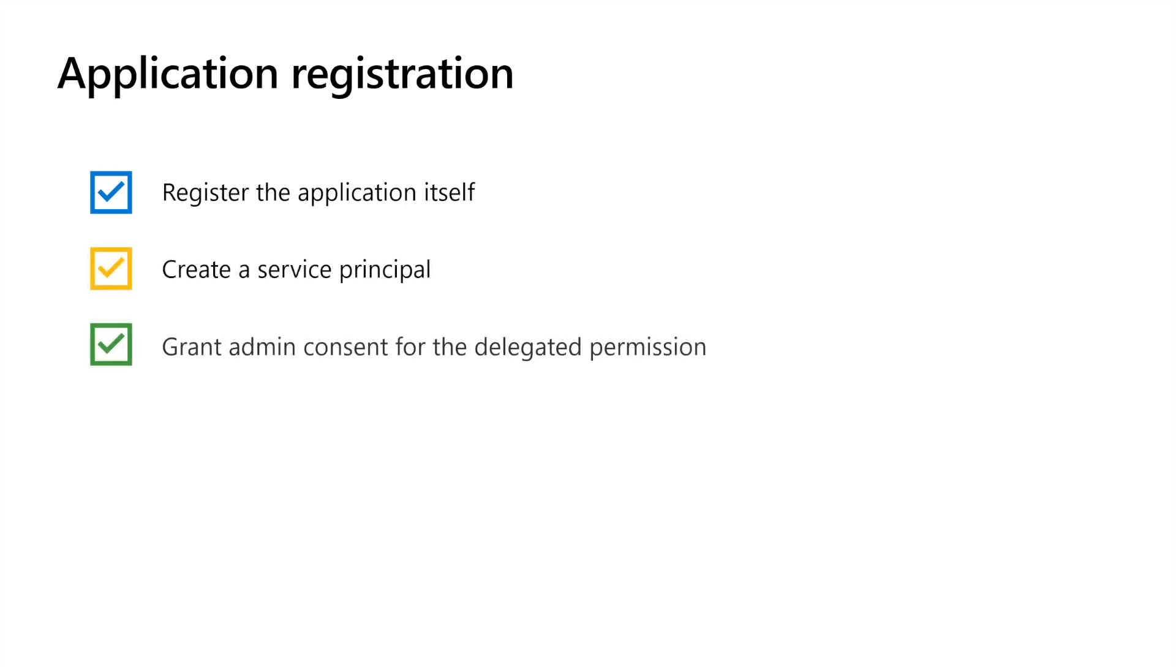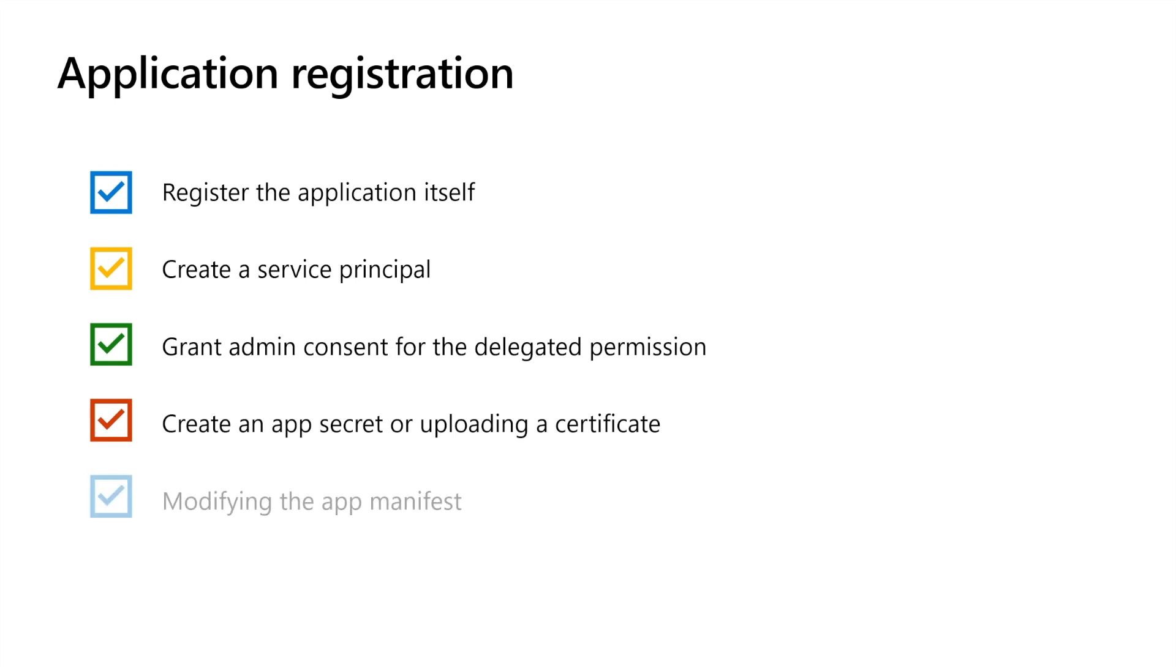For the demo, you register a web application in Microsoft Entra External ID. Registering an application involves several common steps, like registering the application itself, creating a service principal, granting admin consent, or creating an app secret, or uploading a certificate, and sometimes modifying the application manifest.